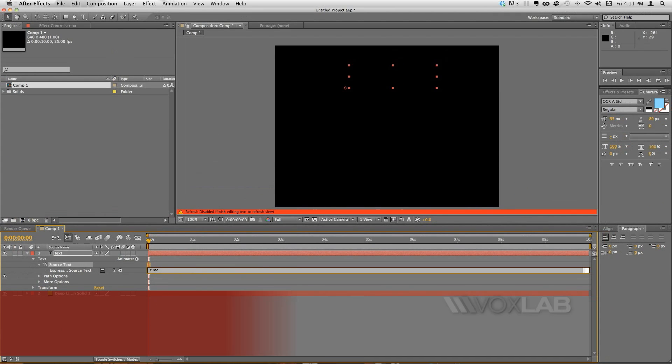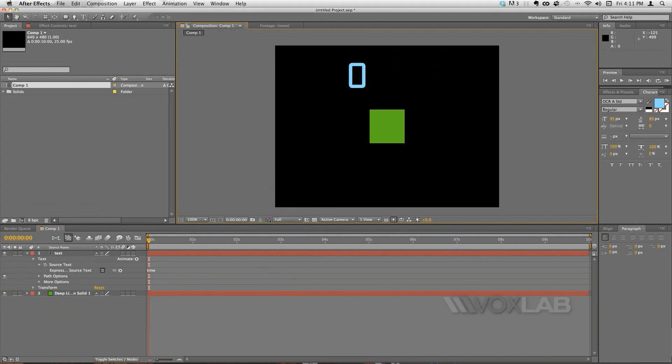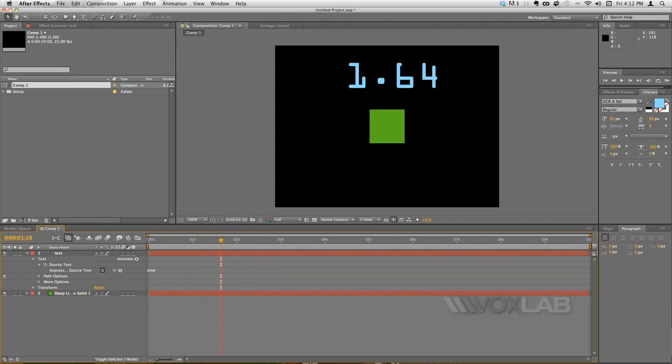When I click outside you can see that the time is in the composition and has replaced all the text that I placed before.